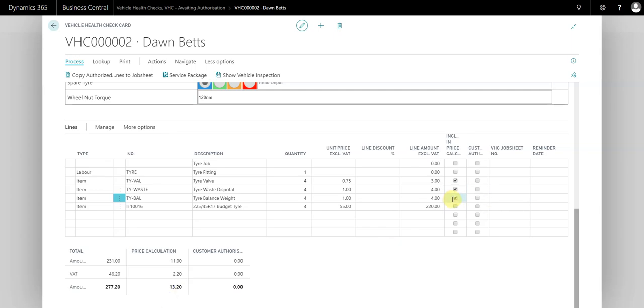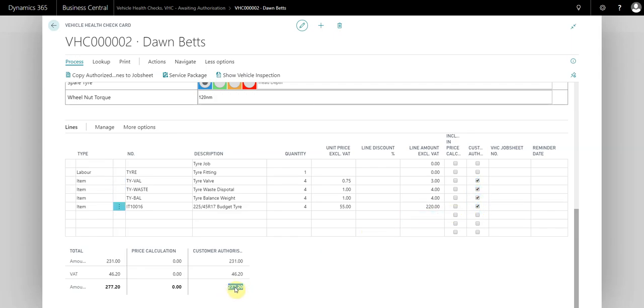Let's just say the customer's happy to authorize all the work. On the phone we ring the customer up, they authorize the work. We can see the total price of the authorized work is £277.20.